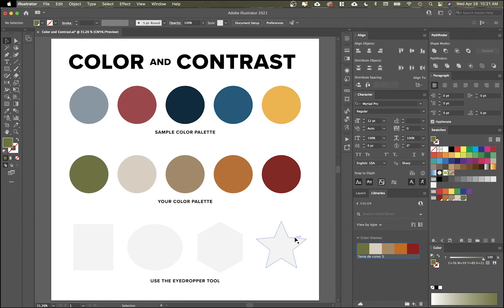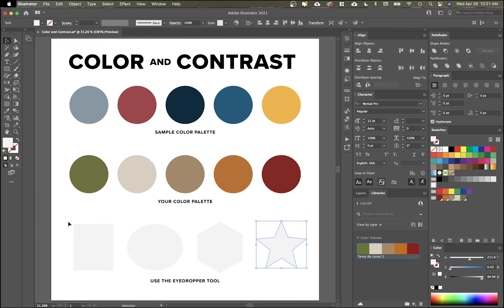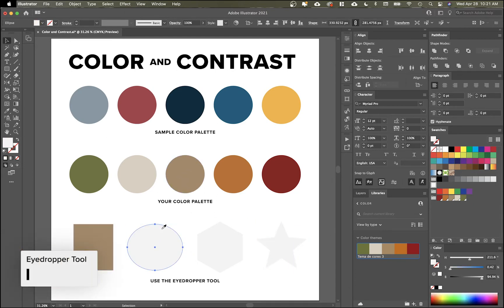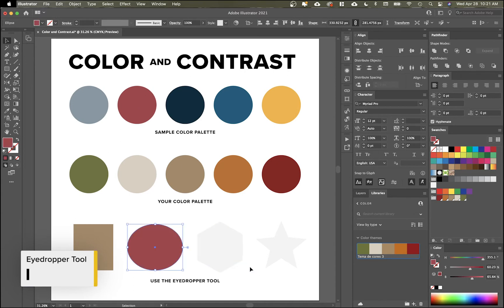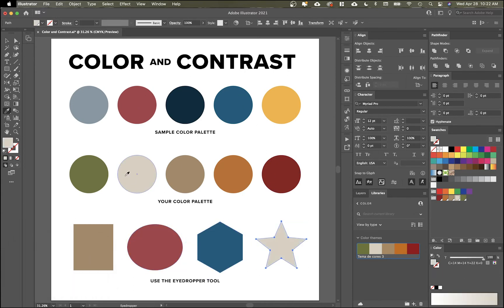The last thing I'll show you here is how to use the eyedropper tool. The eyedropper tool is really helpful because you can pull colors from anywhere on your board. If you want to adjust colors on the fly, click the I button and you can eyedrop from any other shape on the board. That's an easy way to pull in colors.